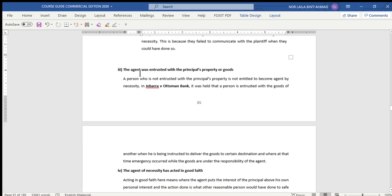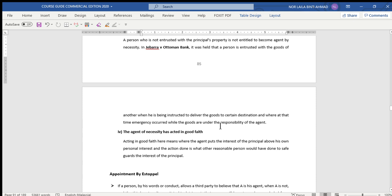The third condition is that the agent must have been entrusted with the principal's property or goods — meaning the goods are in the hands of the agent. As stated in the case of Jabara v Soterman Bank, it was held that a person is entrusted with the goods of another when he is instructed to deliver the goods to a certain destination, and an emergency occurs while the goods are under the responsibility of the agent.